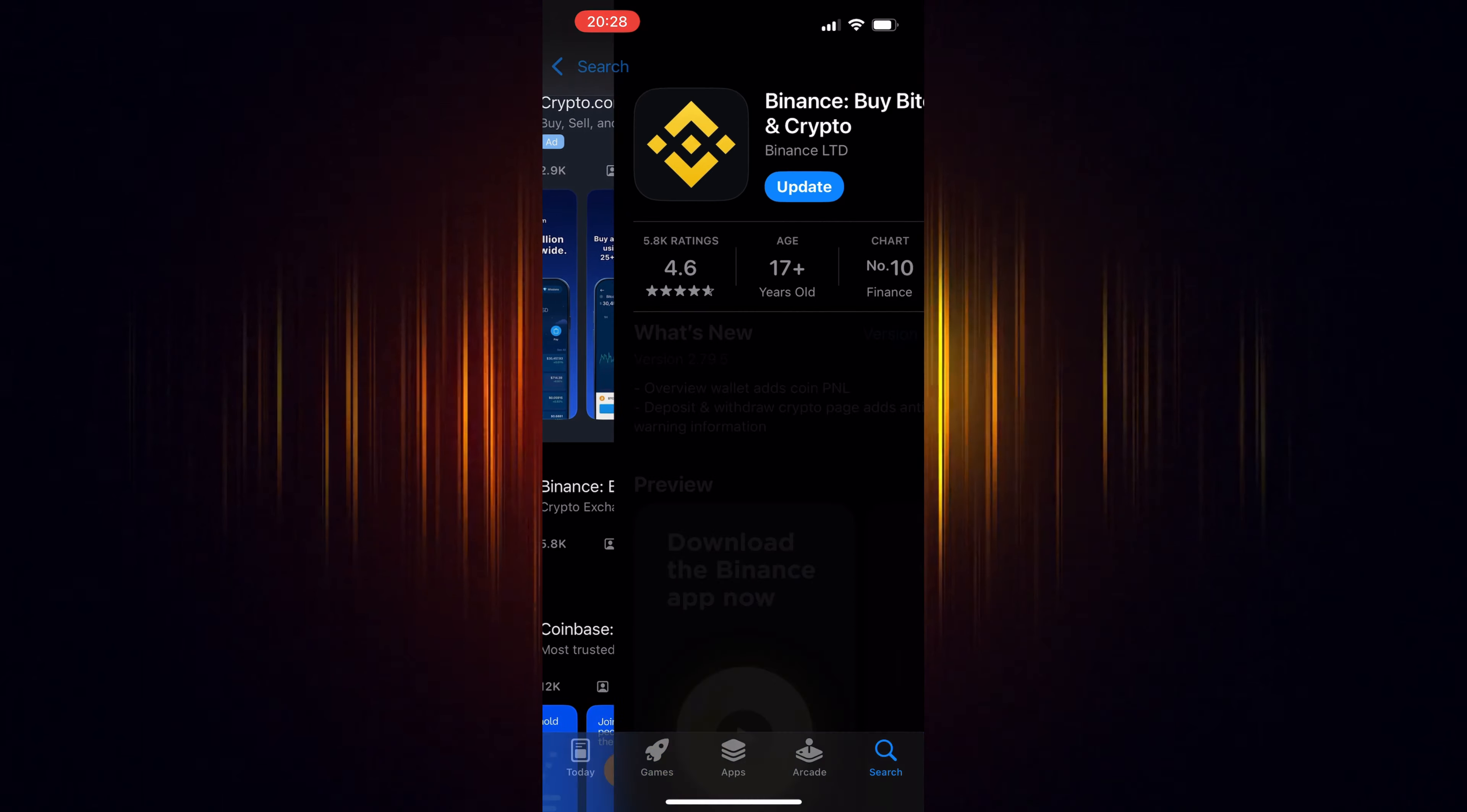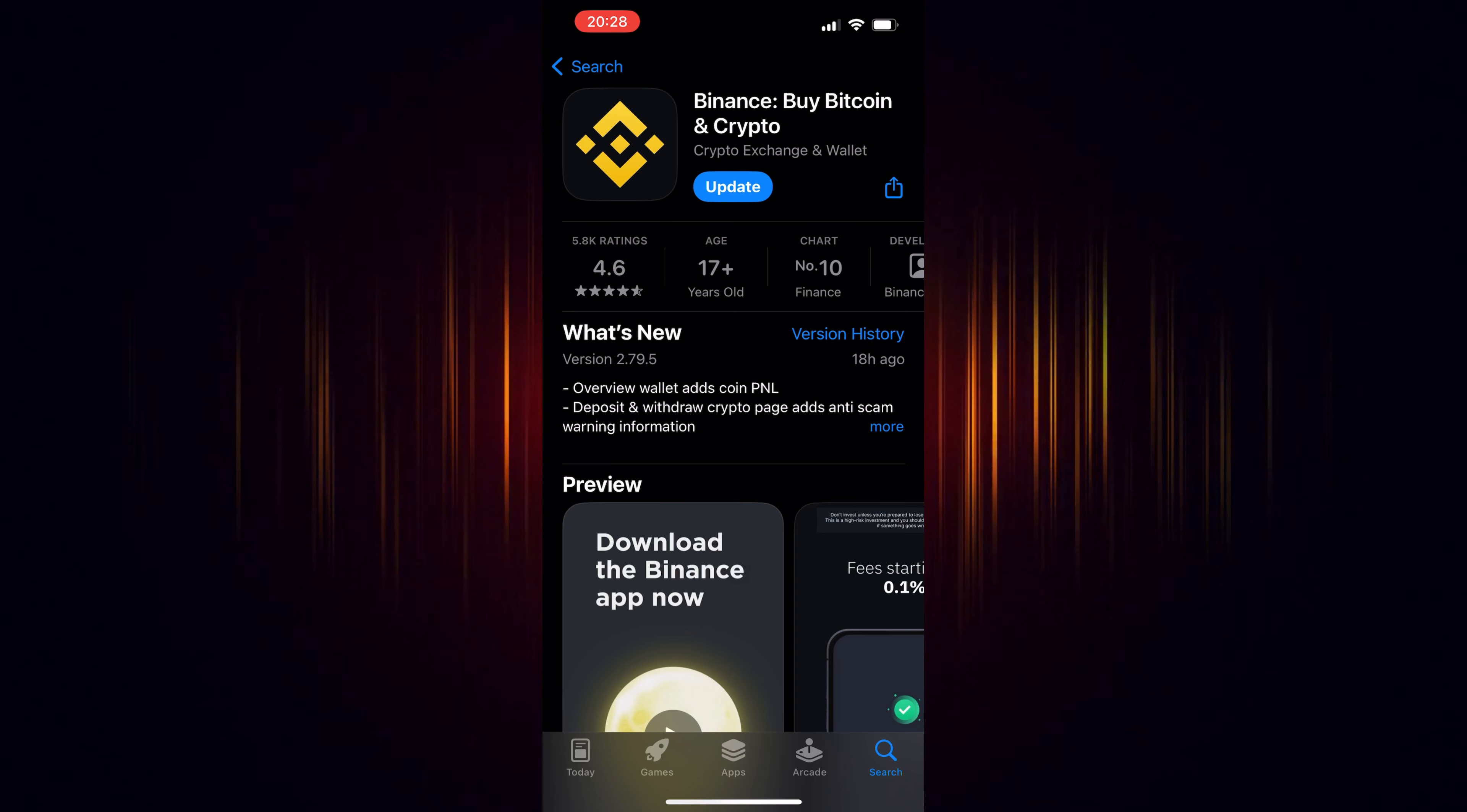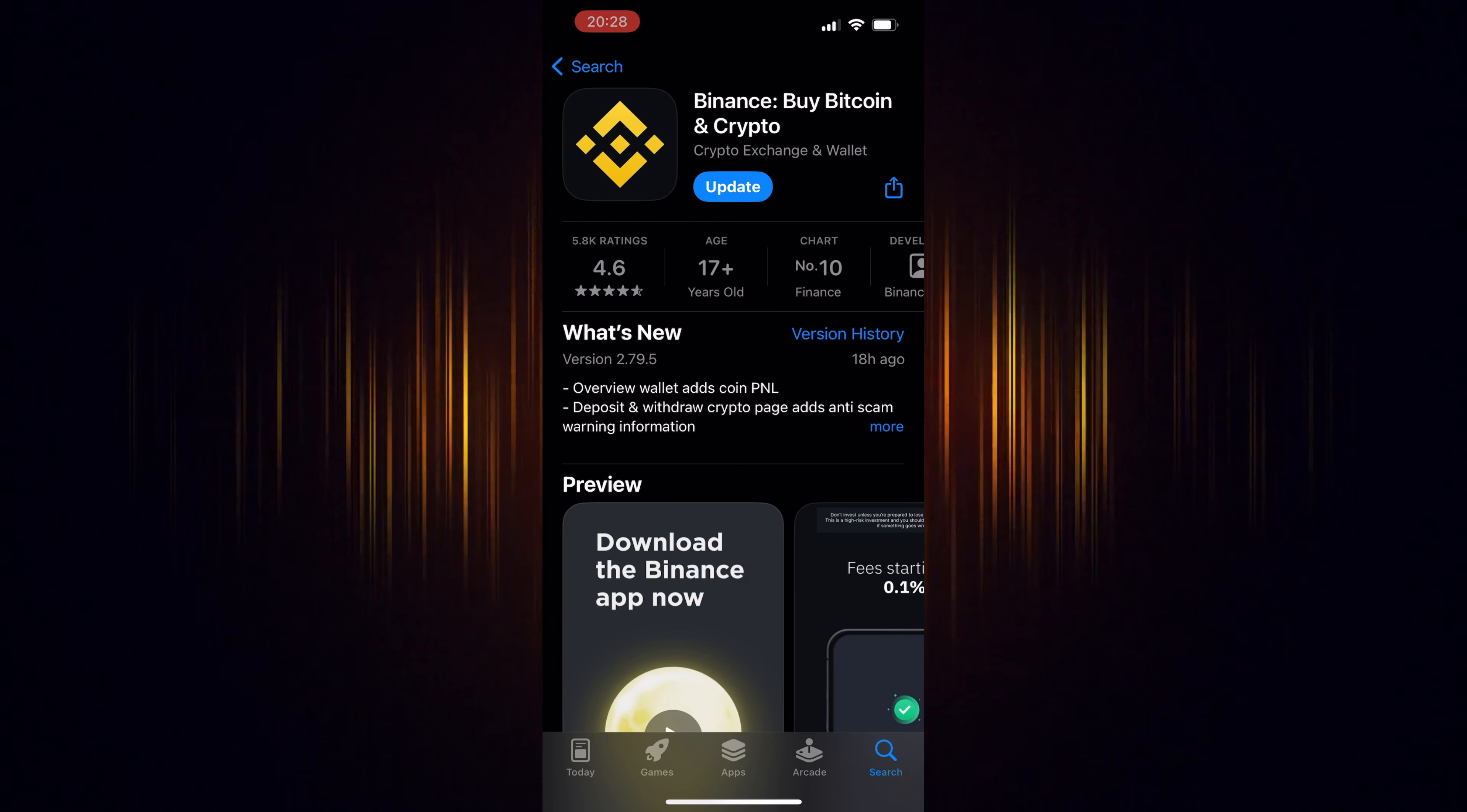If you haven't signed up for Binance yet, make sure to use our link found in the video description. By doing so, you'll be eligible to receive trading fee rebates worth up to $100 USD.